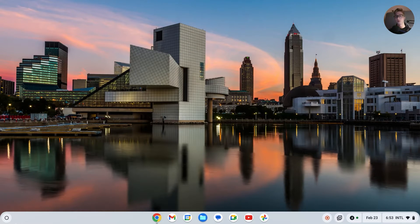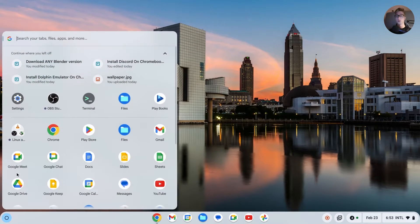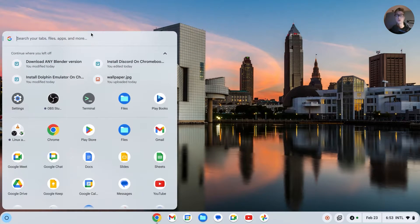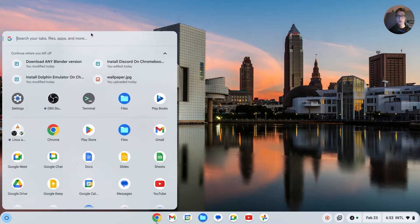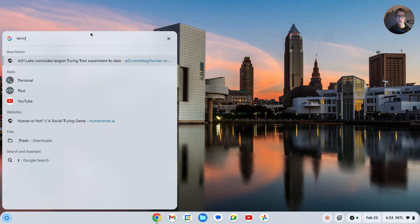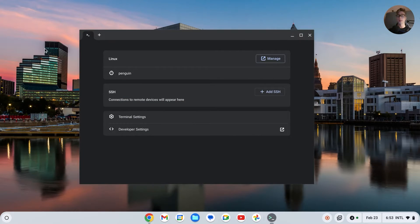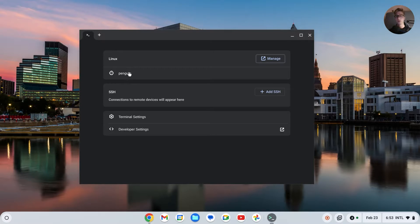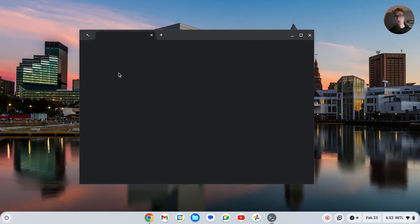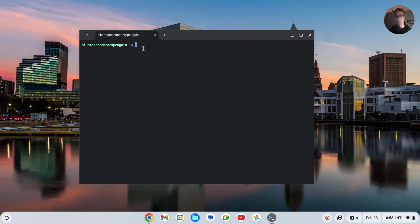Just search up for Terminal and you should see Terminal right here. Click on that one and then you should see Penguin. Click on Penguin and this should open up. We have to now type in the following command which is called sudo apt-get.